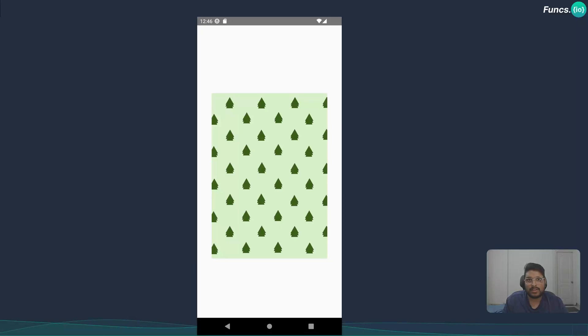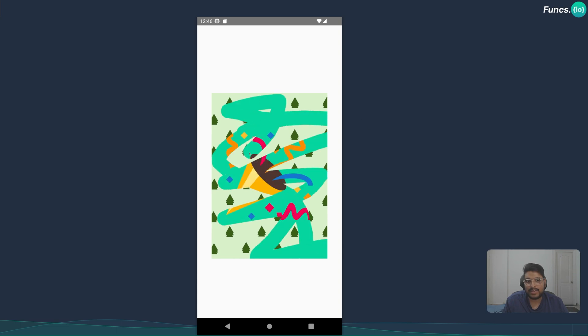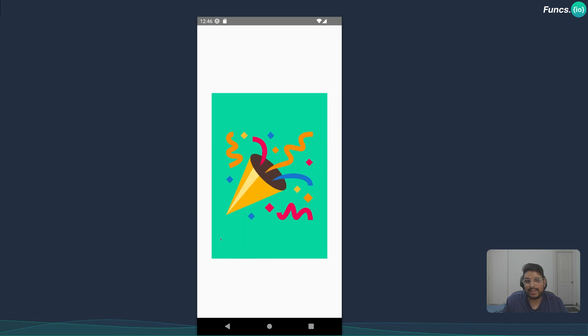Hey folks, welcome to another interesting tutorial. In this video I will show you how to implement a scratch card using React Native Skia and React Native Gesture Handler. Without further ado, let's get started.